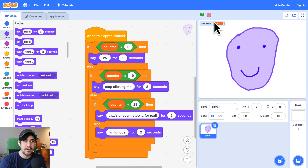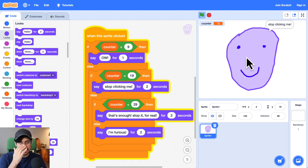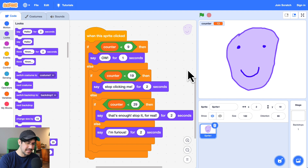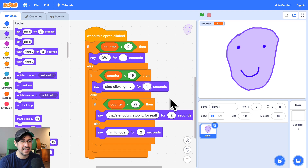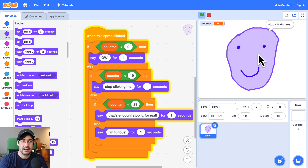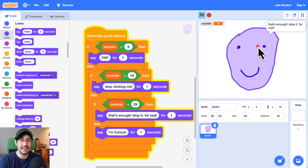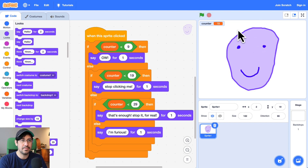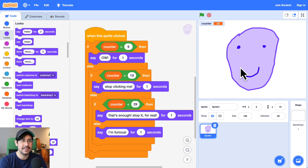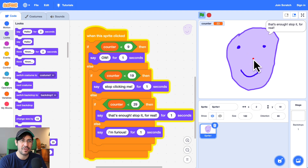So this should work. Let's test it out by clicking on the sprite. He says 'stop clicking me'. And let me lower this to one second. So when I click on him, he says 'stop clicking me'. We're at 15, 16, 17, 18, 19. He said 'stop clicking me' — or 'that's enough, stop clicking me'. Okay that's perfect. Let me just double check. Every time I click on him, he says 'that's enough, stop it for real'. And we're at 29, so now at 30 he should say 'I'm furious'. There we go — perfect. He said exactly what I wanted.